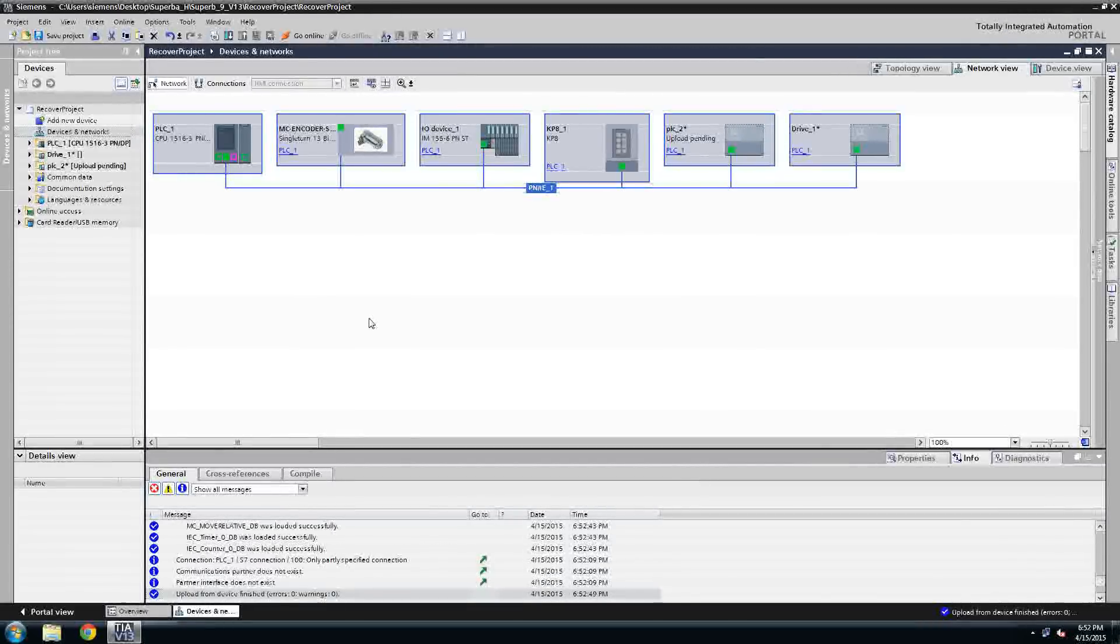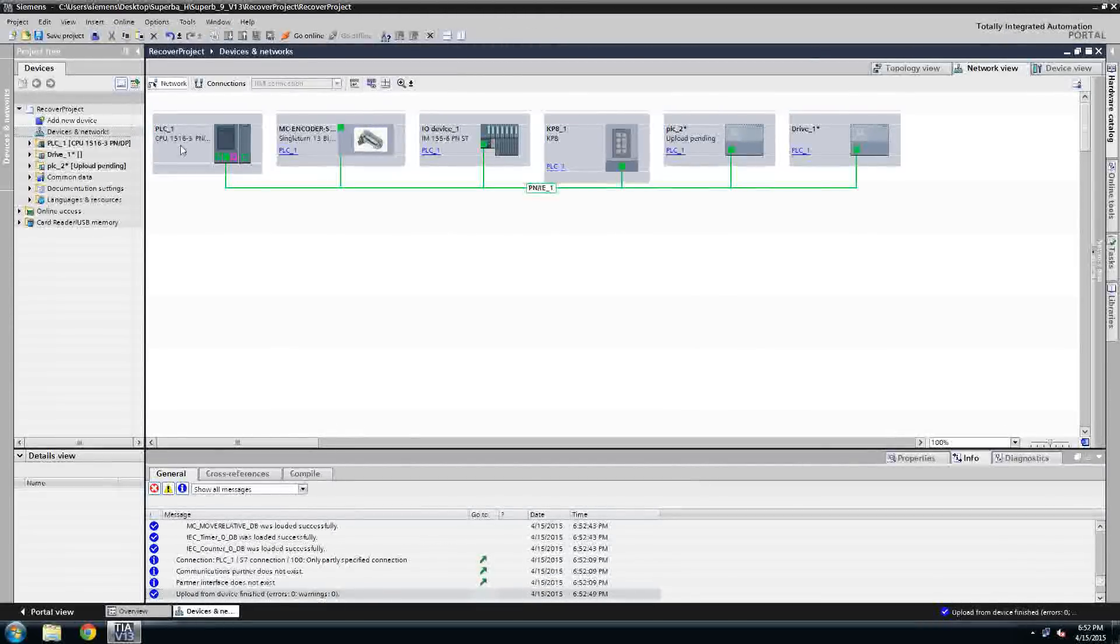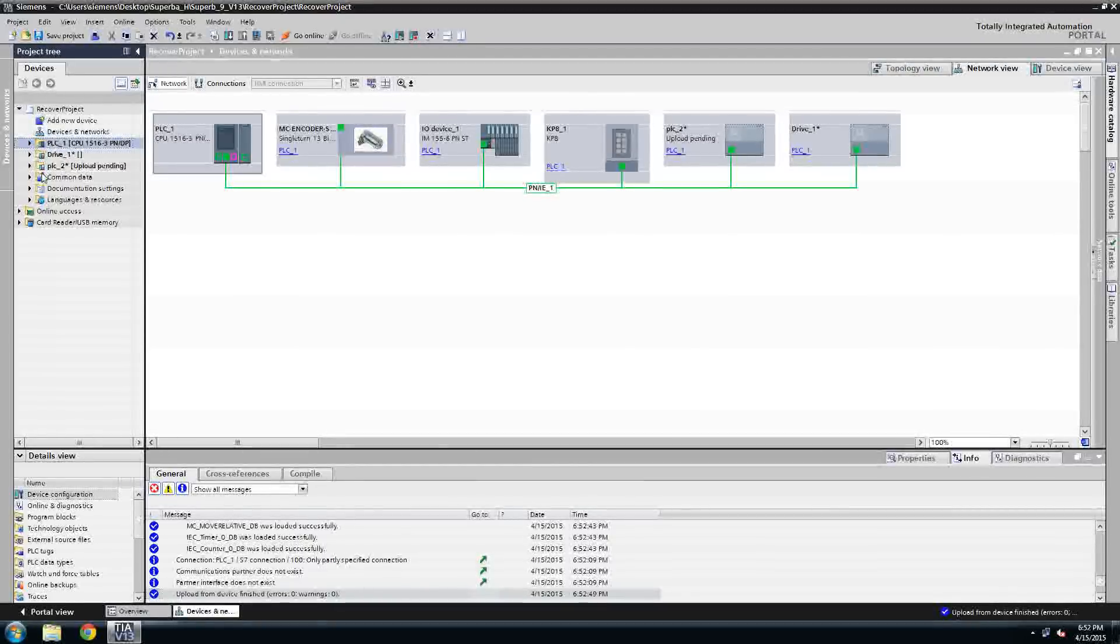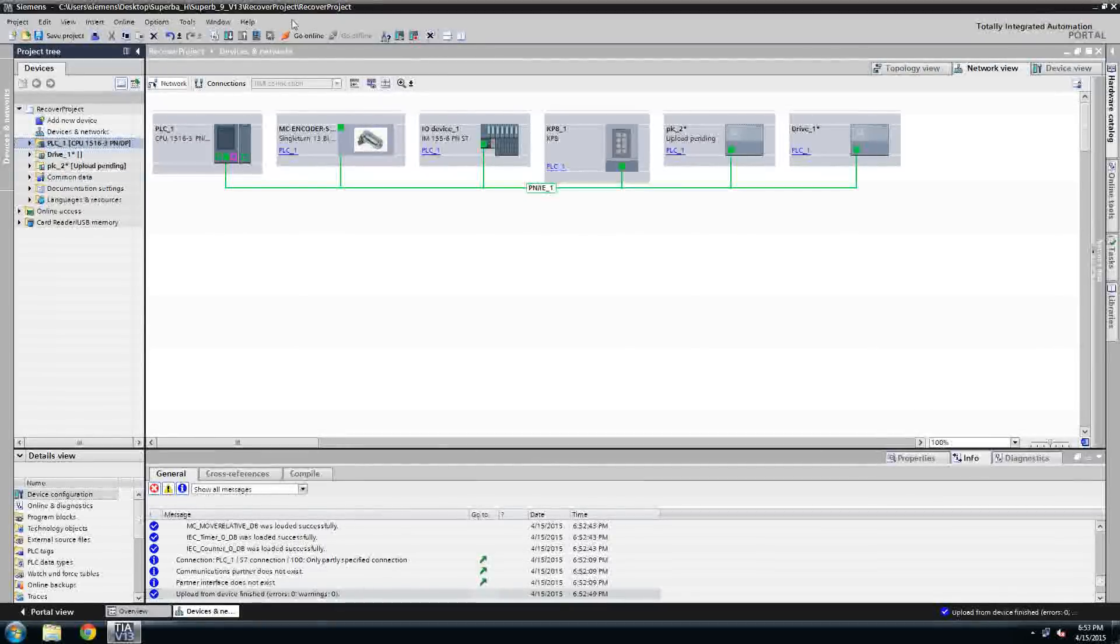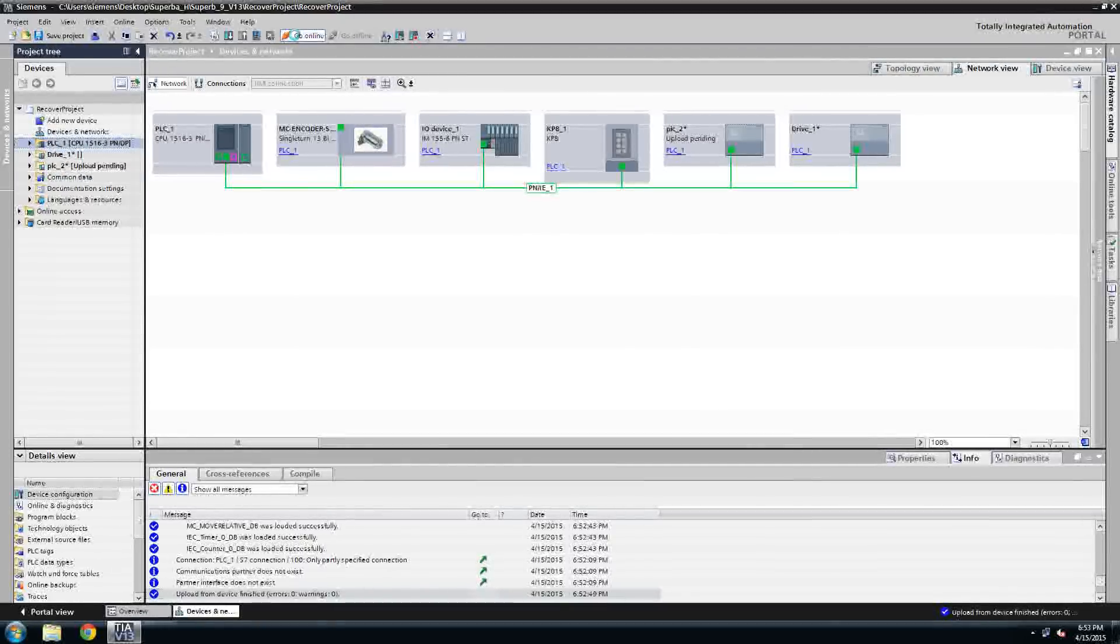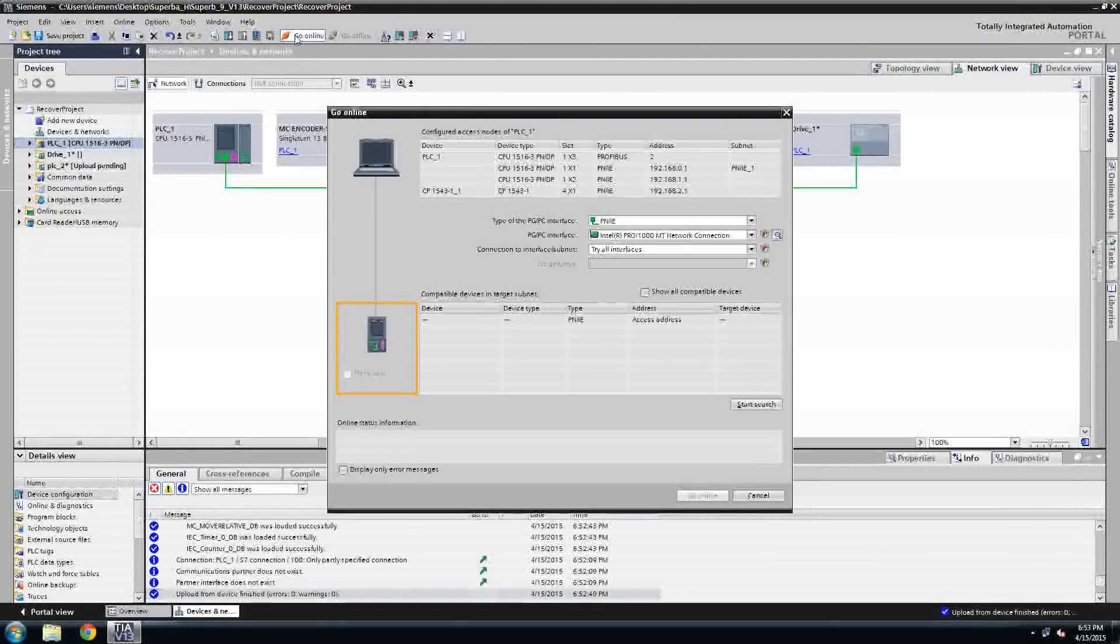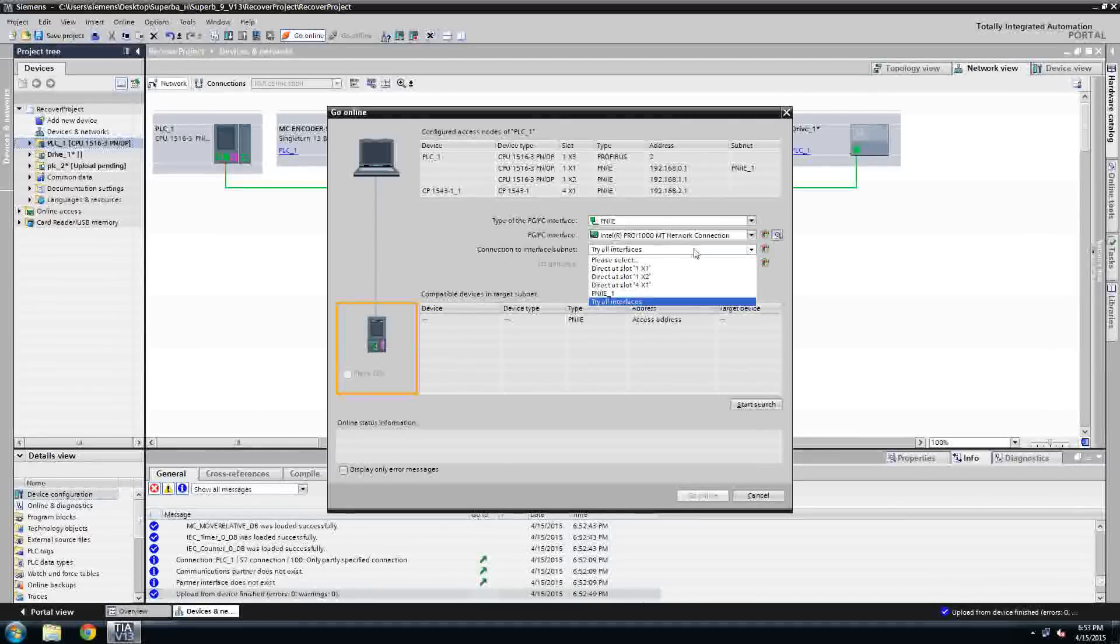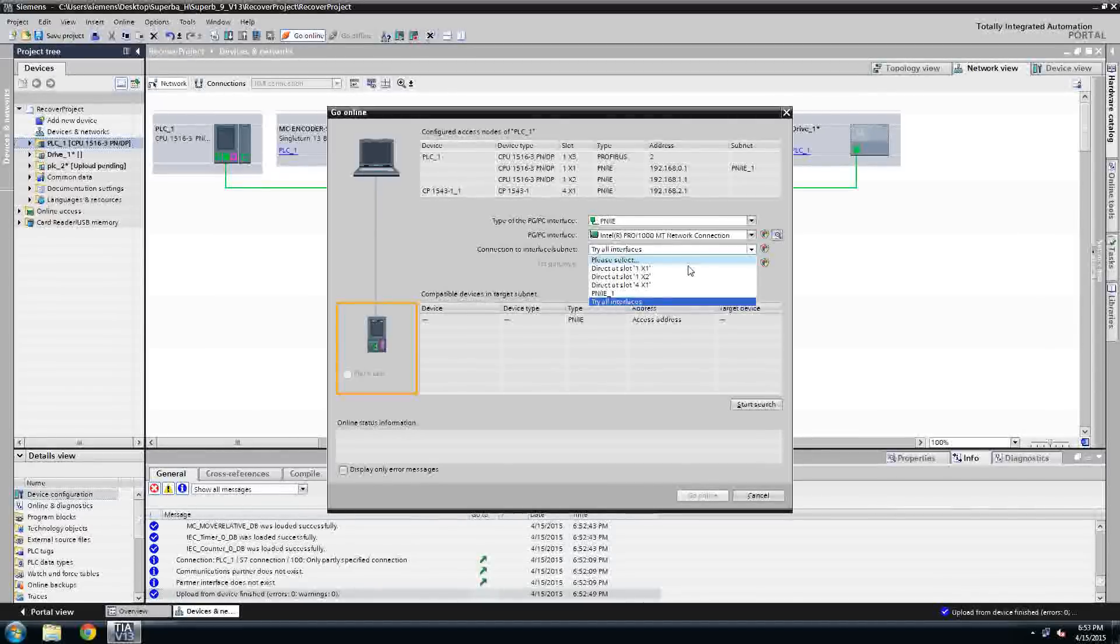So now I have my PLC and the devices attached to it loaded into my project. I also have the program blocks also was uploaded as a part of this.